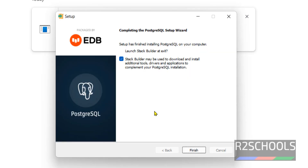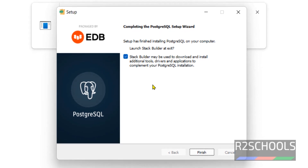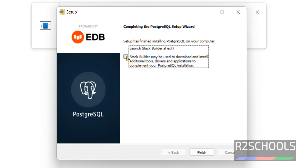We have successfully installed PostgreSQL 16 version on Windows. If you want to launch Stack Builder, you have to check this checkbox, otherwise uncheck it. Keep the checkbox as it is and click on Finish.